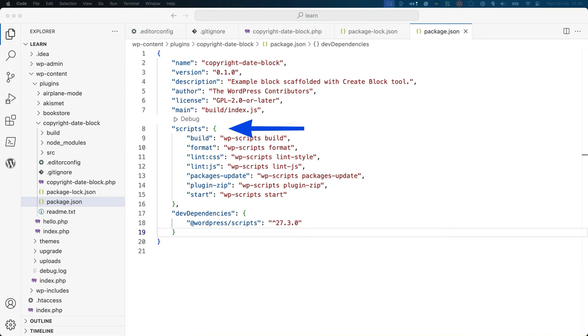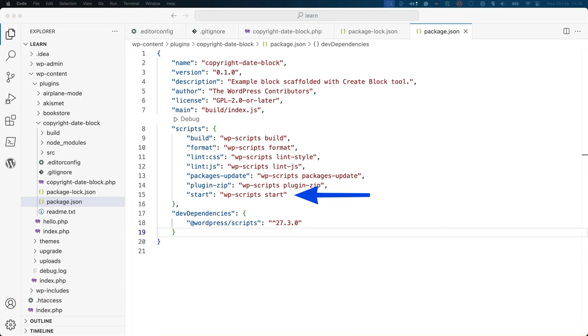The scripts object contains a list of command line scripts that can be run during development. Most important of these are build, which compiles the files from the source directory into the build directory, and start, which starts a development server that watches for changes to the files in the source directory and automatically compiles them into the build directory.